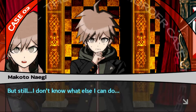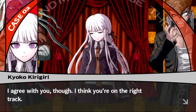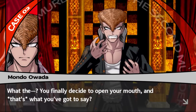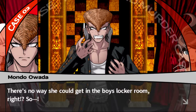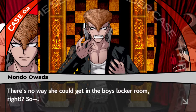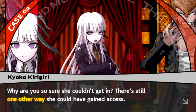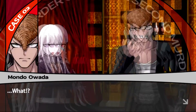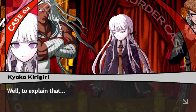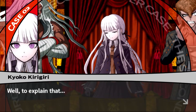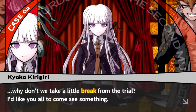Is that it then? Chihiro was killed in the girls' locker room and Byakuya is the one who did it? But still, I don't know what else I can do. I agree you're on the right track - there's no way she could have gotten into the boys' locker room, right? So why are you so sure she couldn't? There's still one other way she could have gained access. What other way is there? Well, to explain that, why don't we take a break from the trial and I'd like you all to come see something.